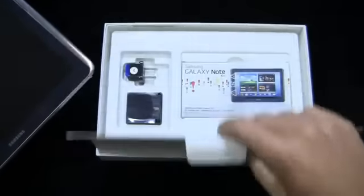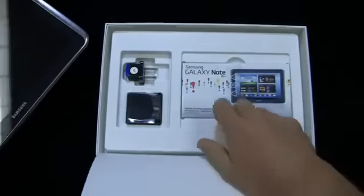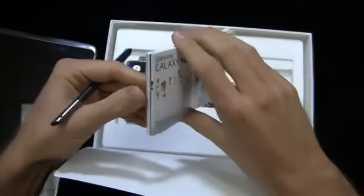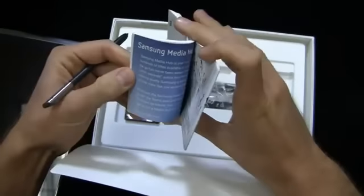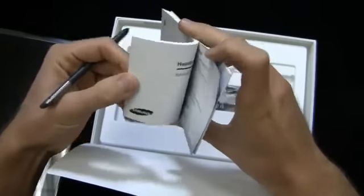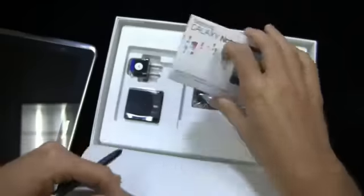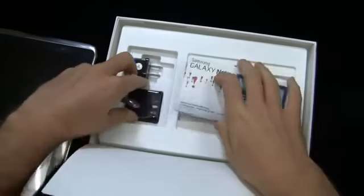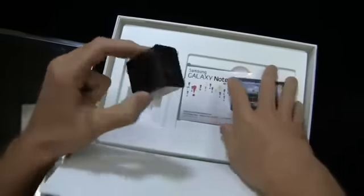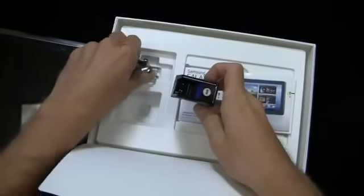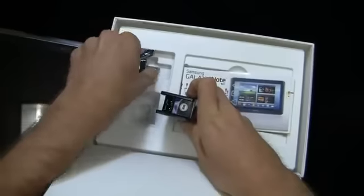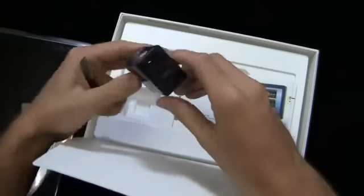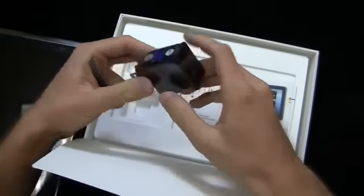Out of the box you get a couple of things: Galaxy Note 10.1, your instruction manuals—I won't spend too much time on that—Media Hub, health, safety and warranty guide, your USB cable, and an AC adapter module.